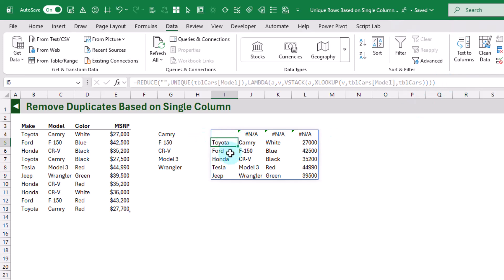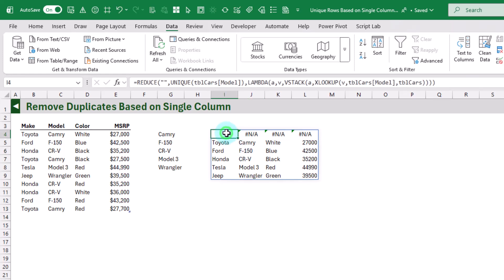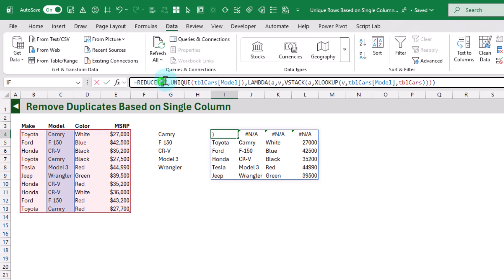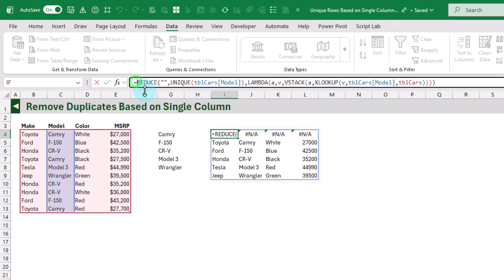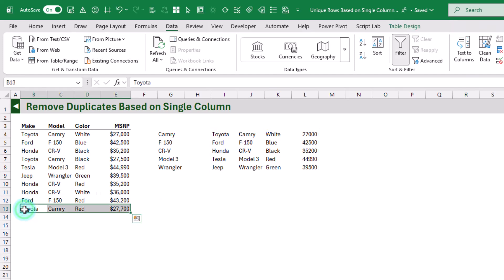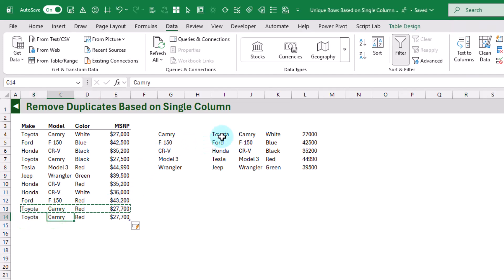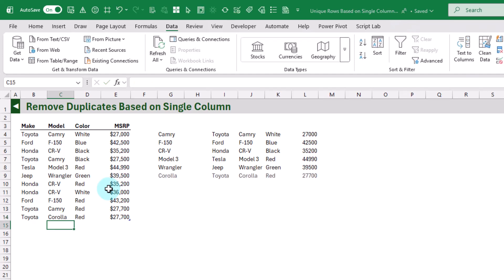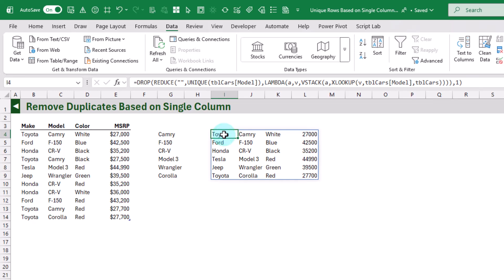Here's our first Toyota Camry result, here's our first Ford result, etc. We do have this first extra row from the initial empty string value, so we just need to drop that using the DROP function to drop the first row. Now we get the entire row but only for the first unique value per model. So for example, if we add a new row into our table and copy an existing row, because that's a duplicated row we won't get it in our array. But if we change the model, that's going to appear in our list of unique items.